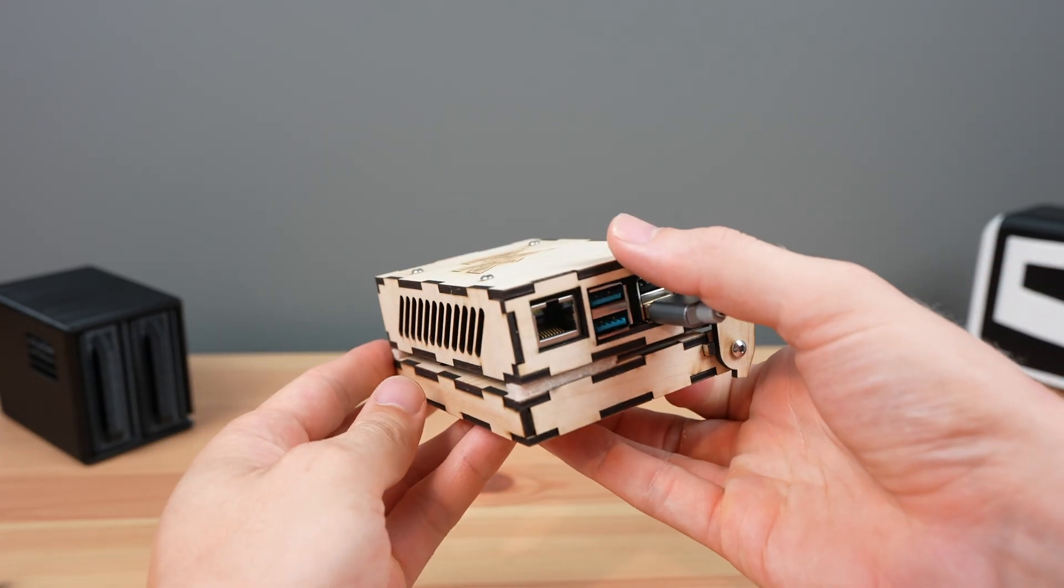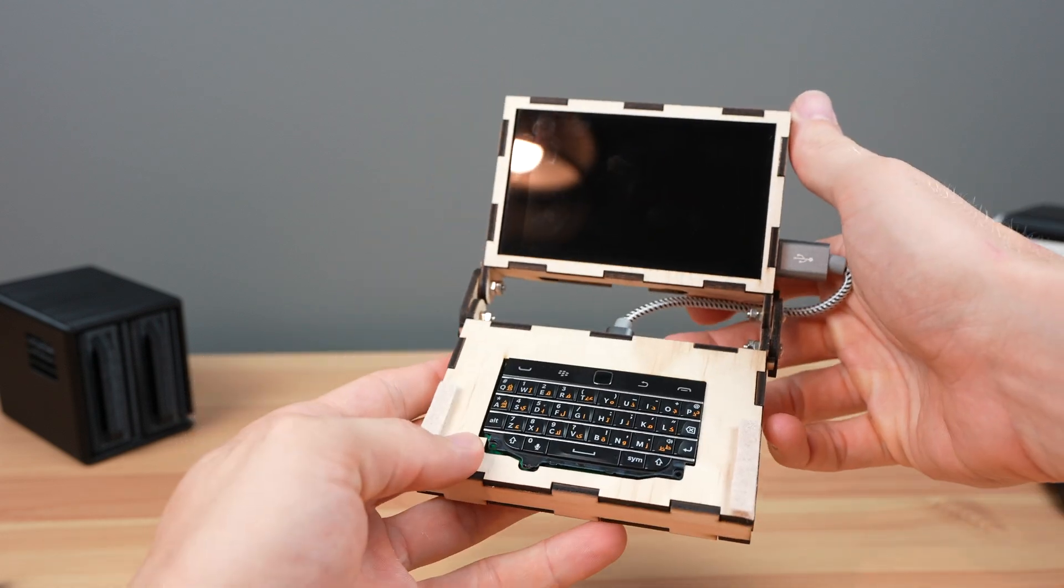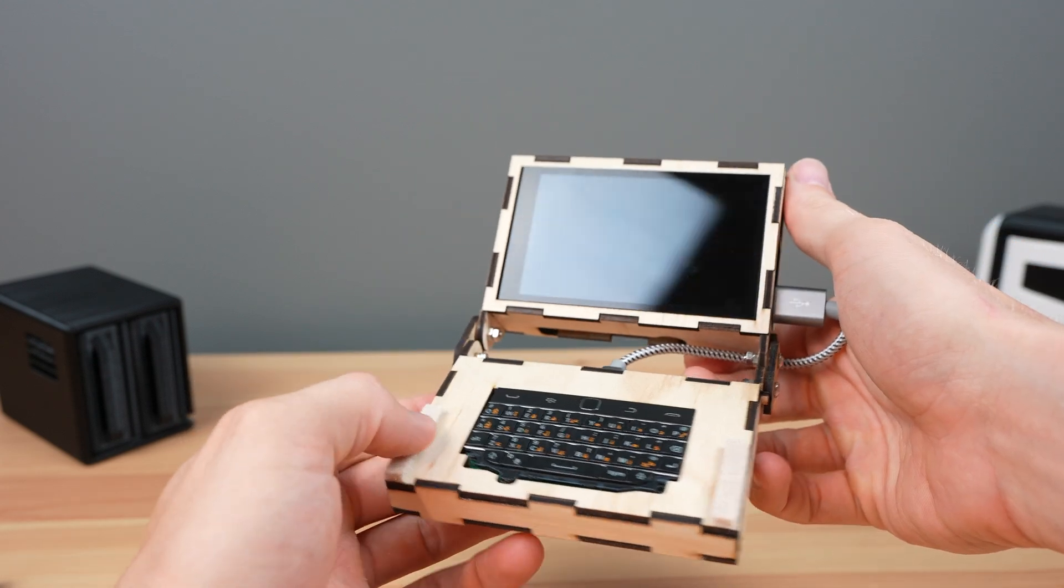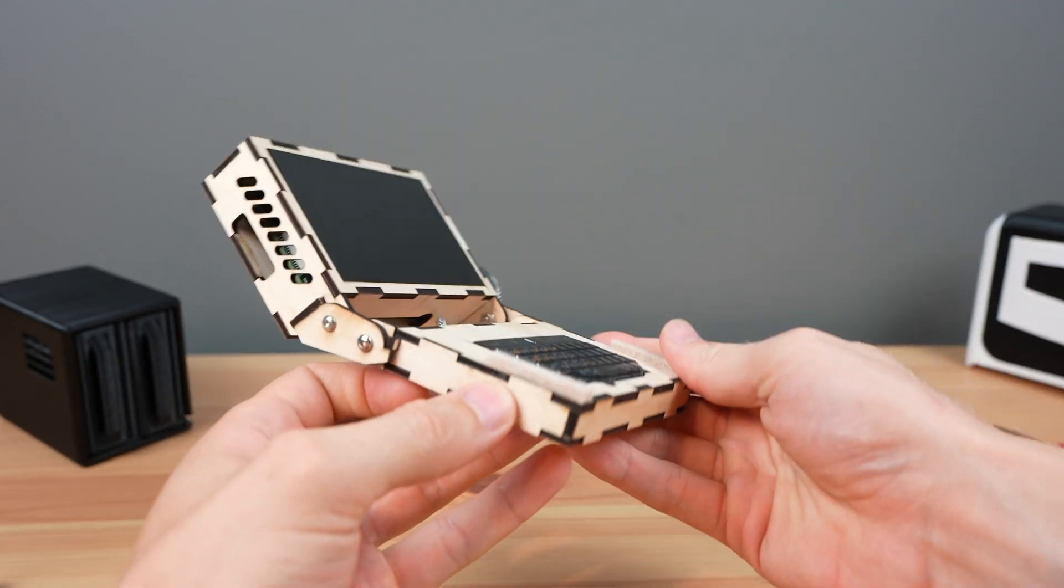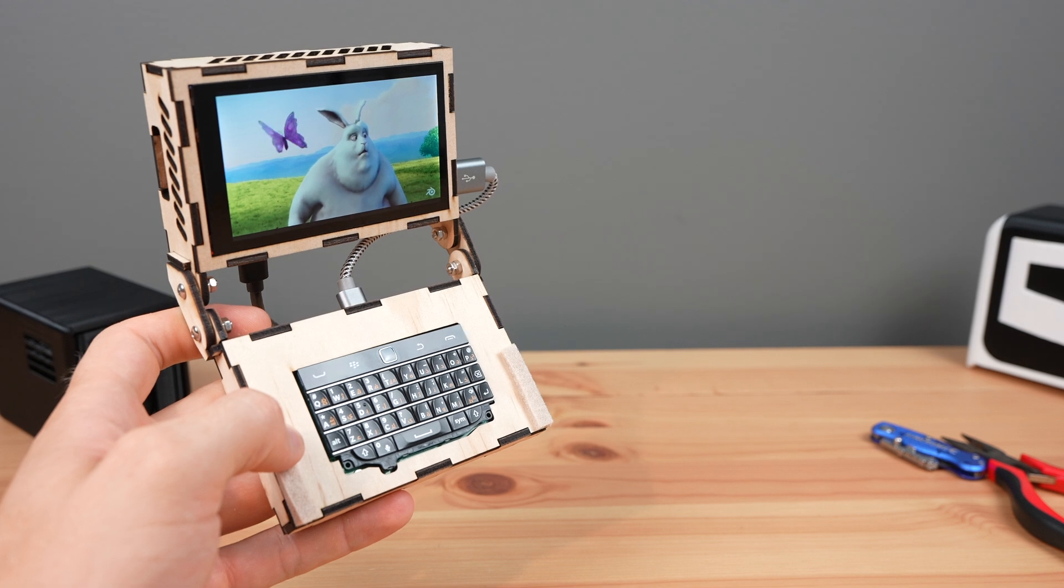I think it's come out really well. Let me know what you think of the cyberdeck in the comments section below, and let me know if there's anything you think I should change.